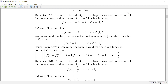In today's lecture, we have a little bit about Lagrange's Mean Value Theorem. The first thing is that if we have a function, we will check the hypothesis of Lagrange's Mean Value Theorem.